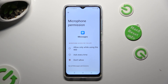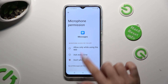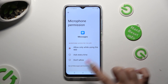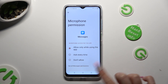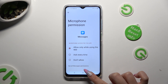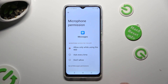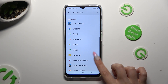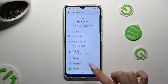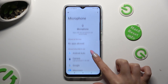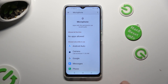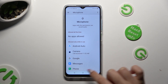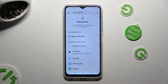I want to set up the first one, so when I click and go back, I can see that my Messages app just gained access to my device's microphone while I'm using this app.